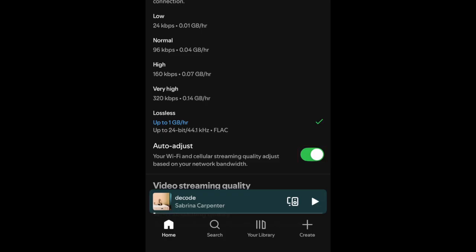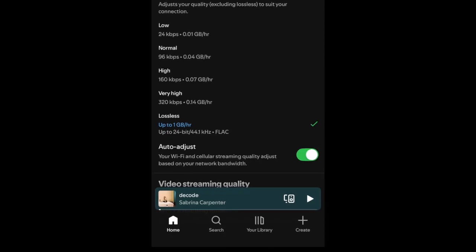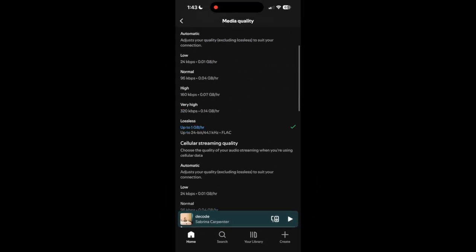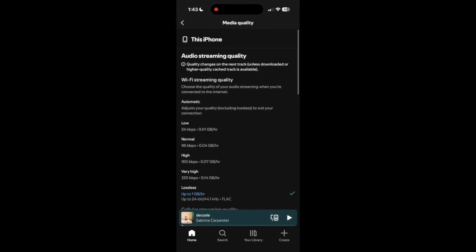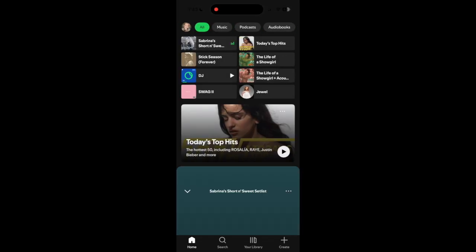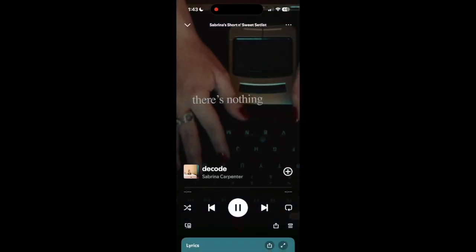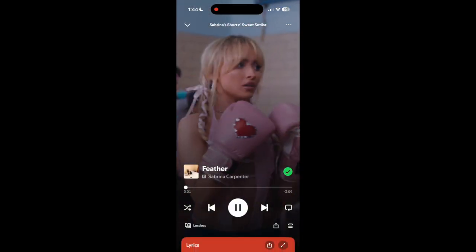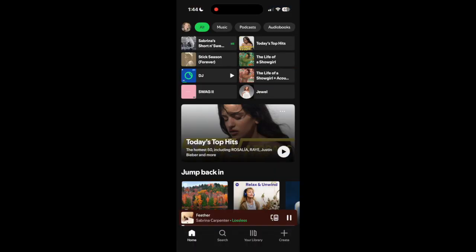Once you've selected the lossless setting, you can begin listening to all your favorite music in lossless quality. That's all it takes to enable lossless audio on Spotify.